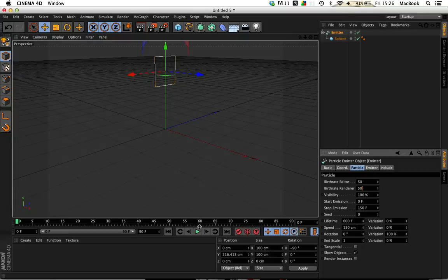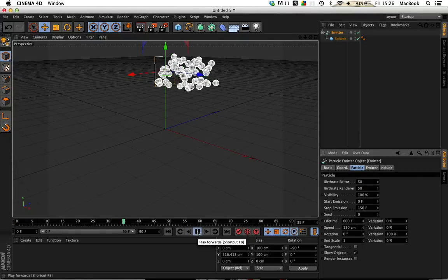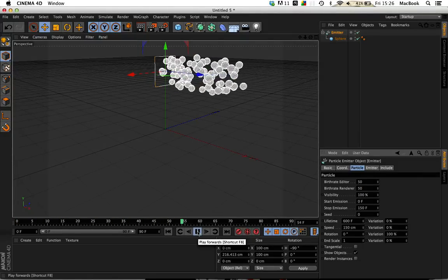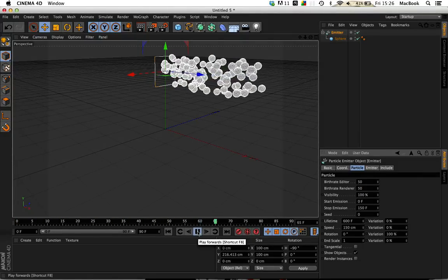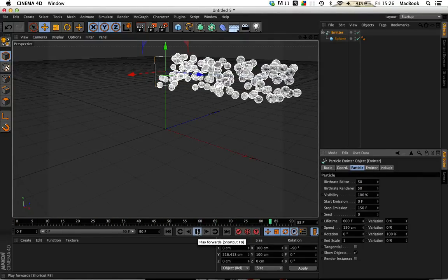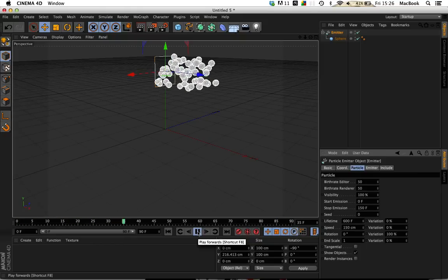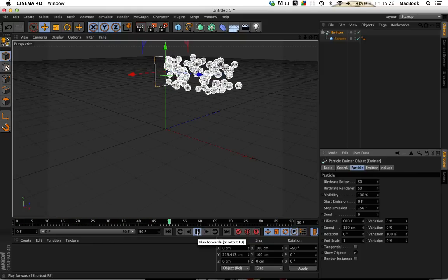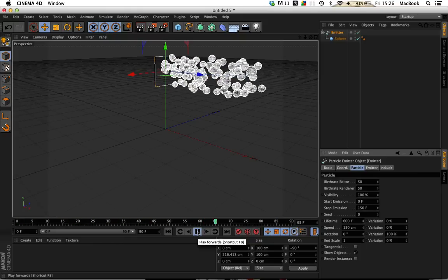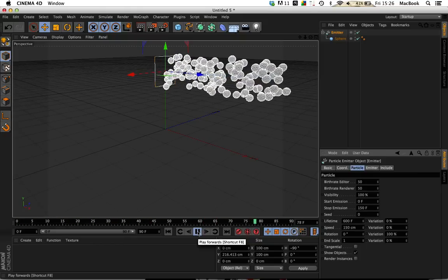So when you play it, you should come up with something like this. Don't worry, this isn't the final product because that would be really shit water, to be quite honest.